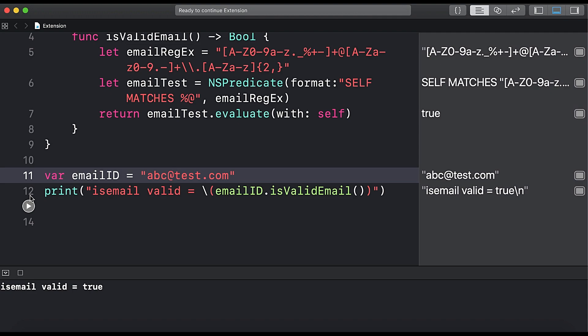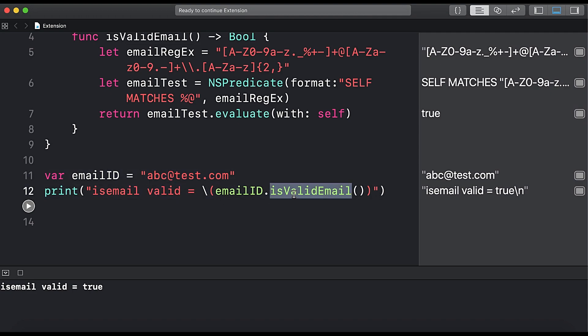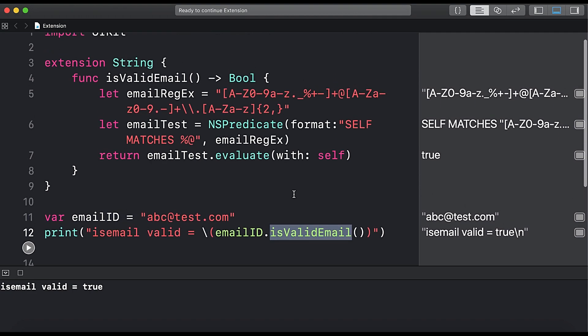So here we created isValidEmail method, or we added this isValidEmail method to our string class using extension, and then we used it. So here this is a small tutorial where you learned how to use extension in Swift and how we can create extensions in string and then we use it in our code.